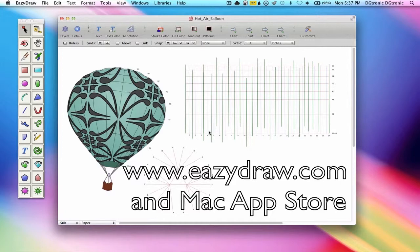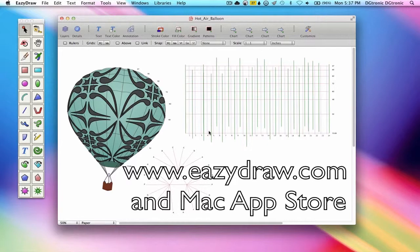EasyDraw is available with free market licensing from EasyDraw.com and with iTunes licensing from the Mac App Store.